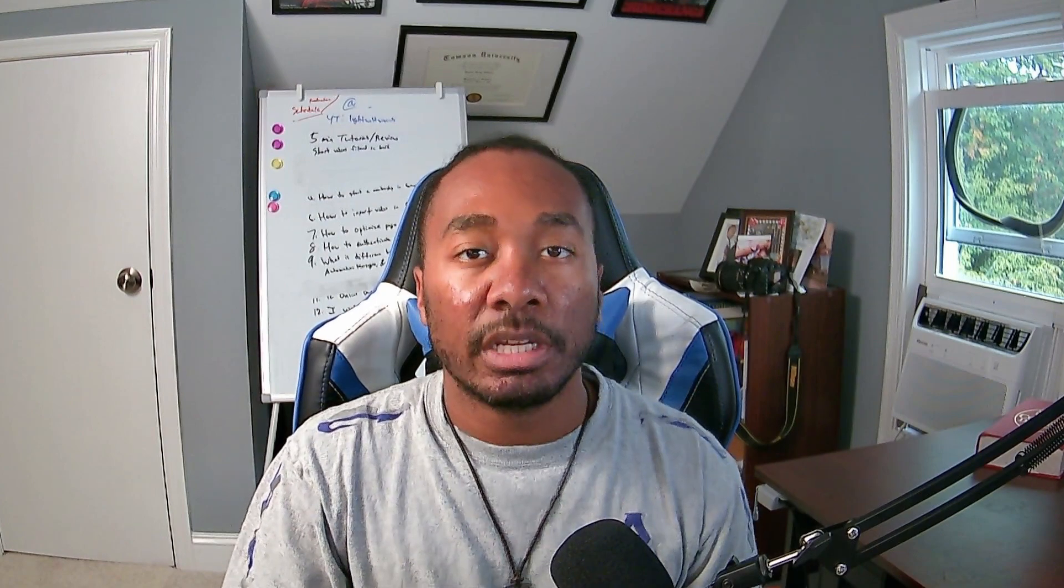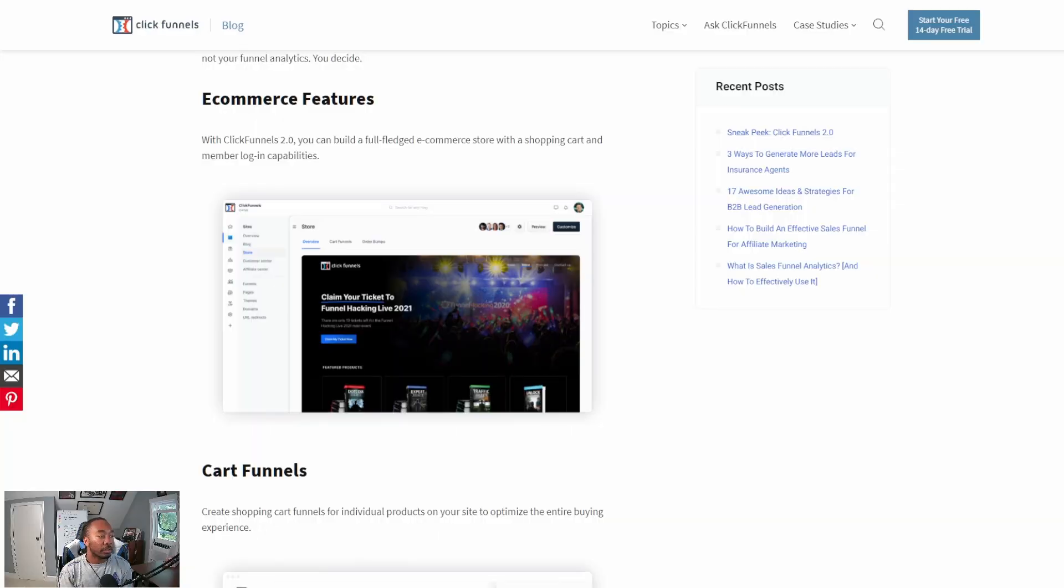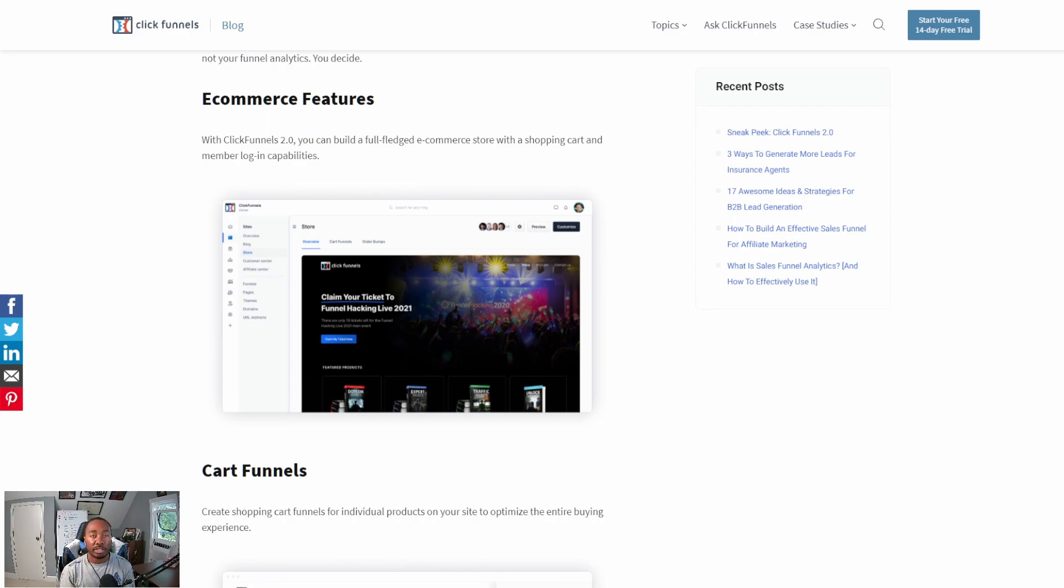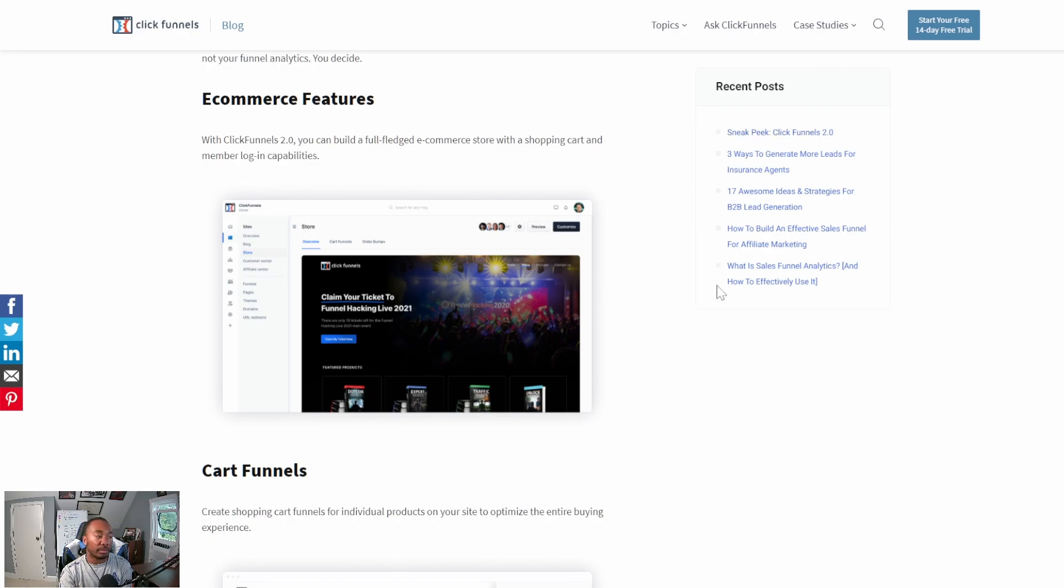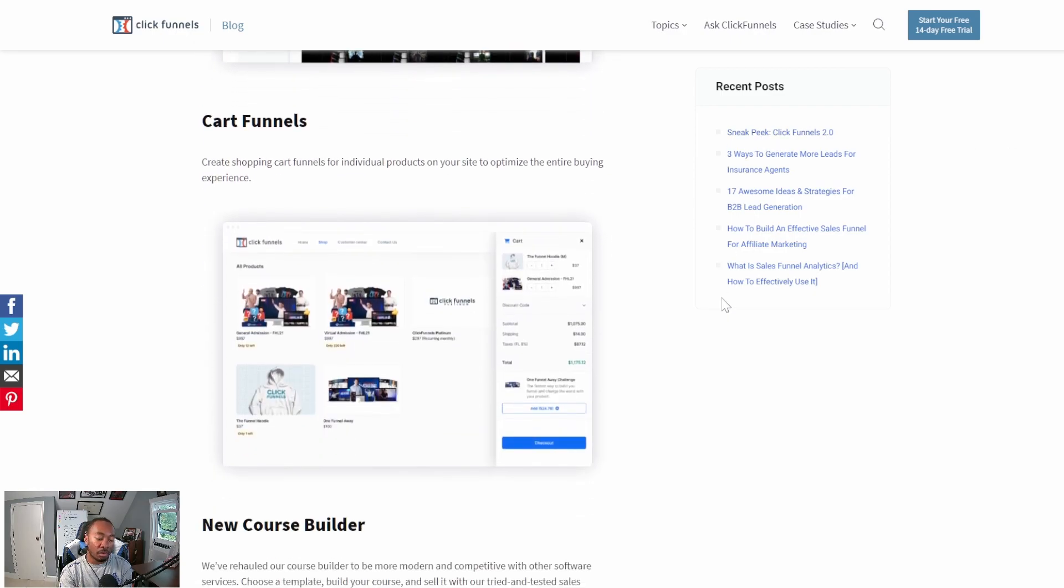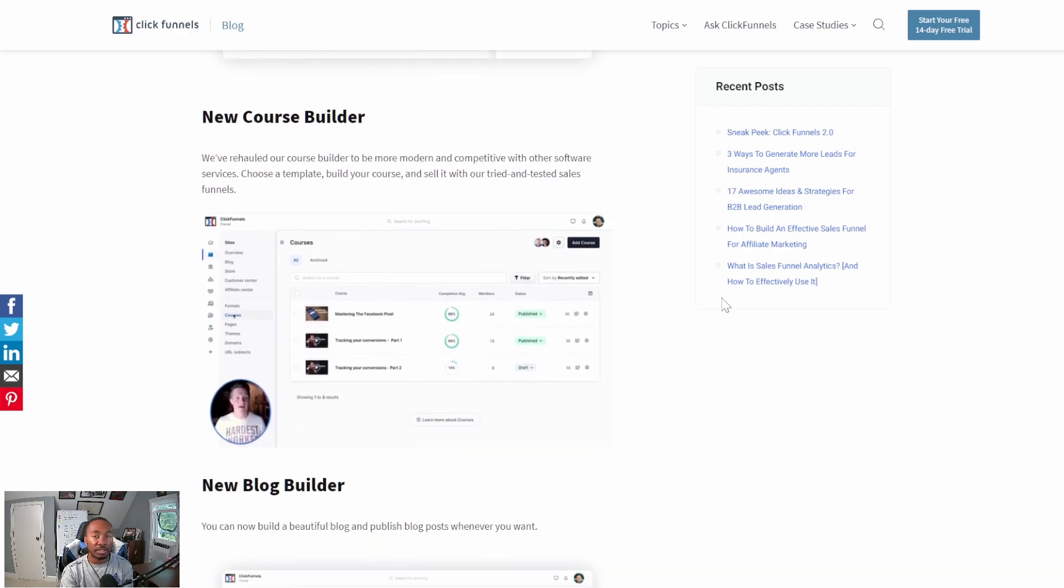Personally, my favorite feature of Groove.cm is GrooveKart, their e-commerce platform. It allows you to create store funnels with upsells, downsells, and order bumps, really personalizing people's carts. ClickFunnels 2.0 took it a step further with their e-commerce builder. You can add member logins, individual product sites, and personalize the shopping experience better than competitors. Groove can create full-fledged stores, but as far as personalized shopping experience, they haven't added that yet. This is a one-up ClickFunnels 2.0 will have on Groove until they get that situated.